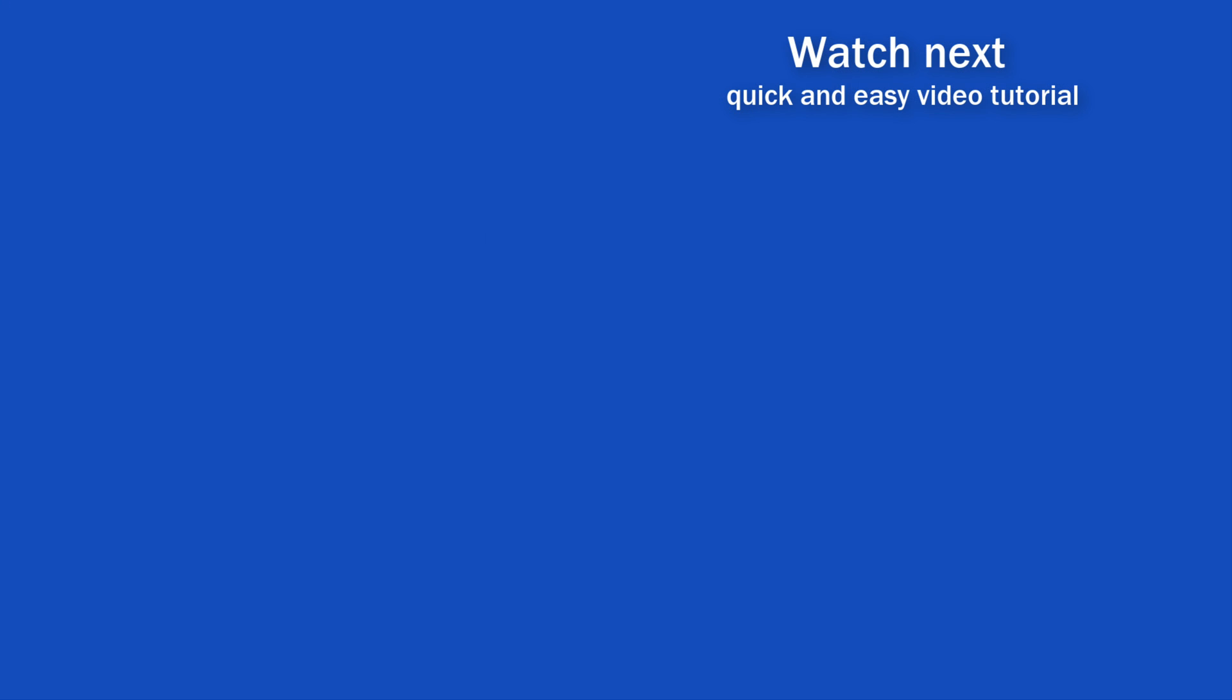If you found this tutorial helpful, give us a like and watch other video tutorials by EasyClick Academy. Learn how to use Excel in a quick and easy way.